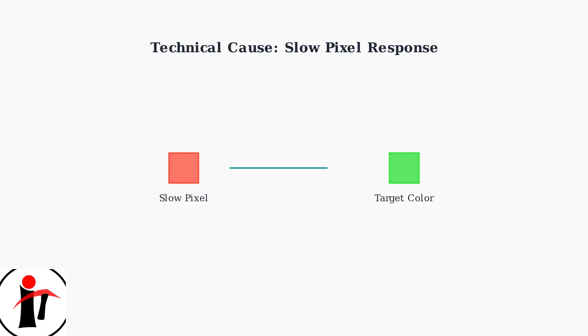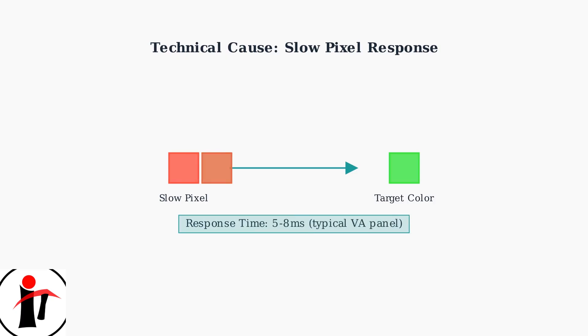The primary cause of ghosting is slow pixel response times. When pixels cannot change colors quickly enough to keep up with fast-moving content, they create these trailing effects.